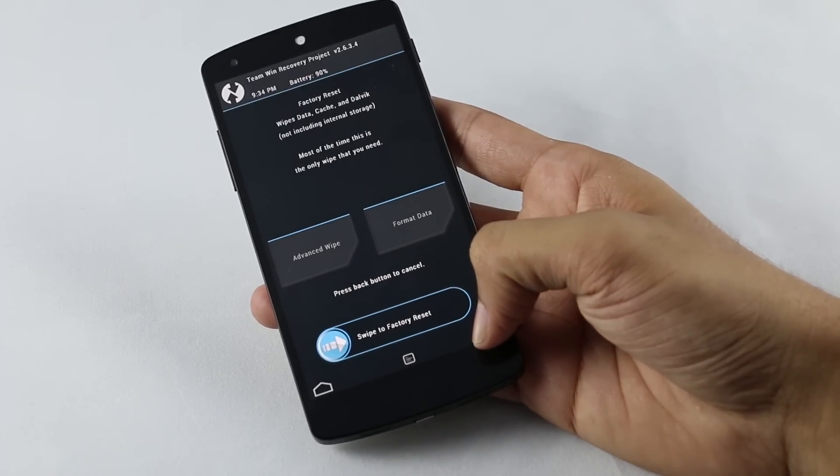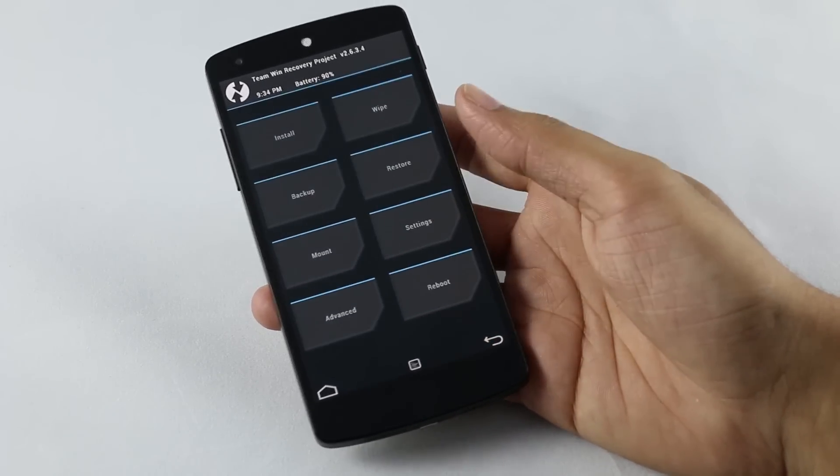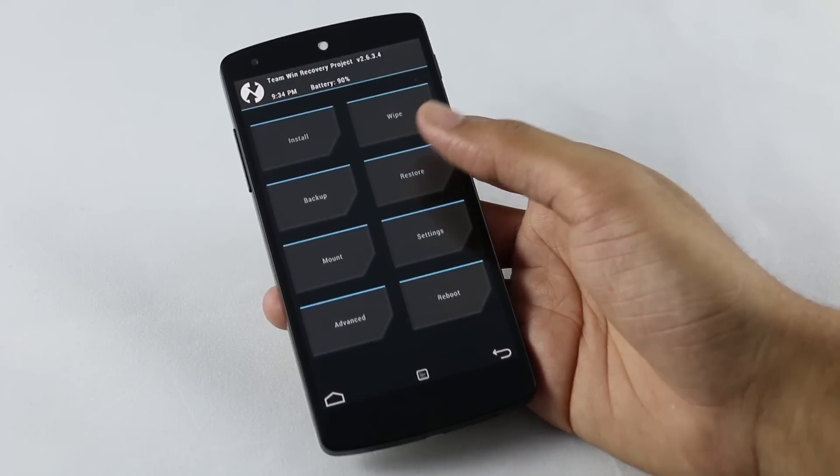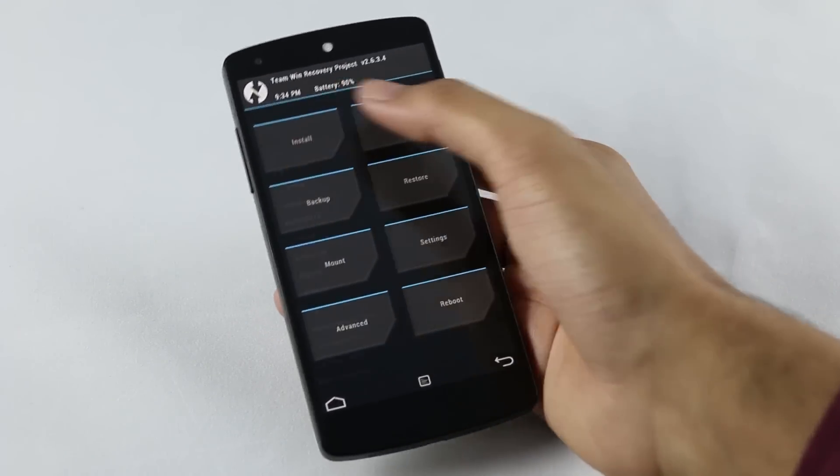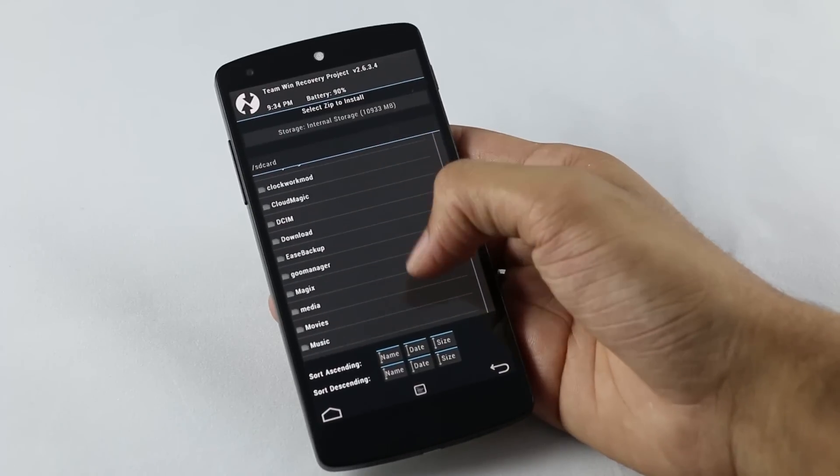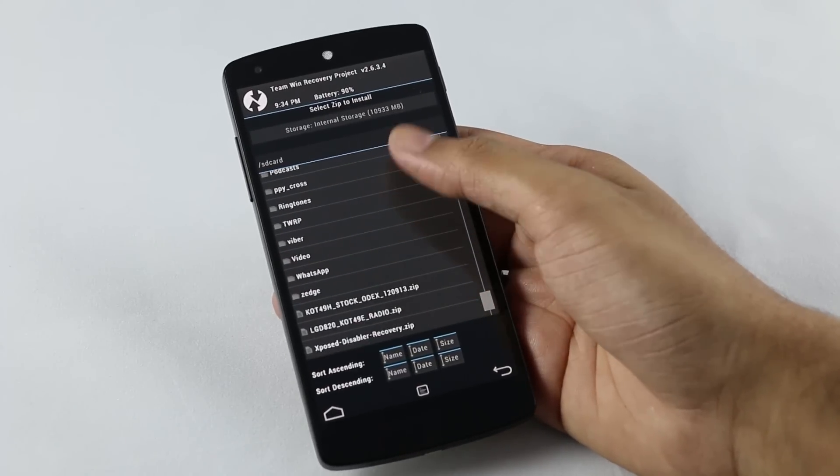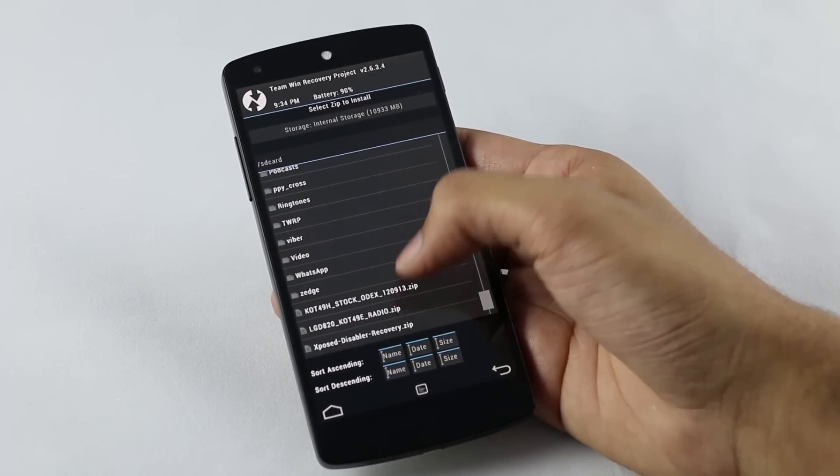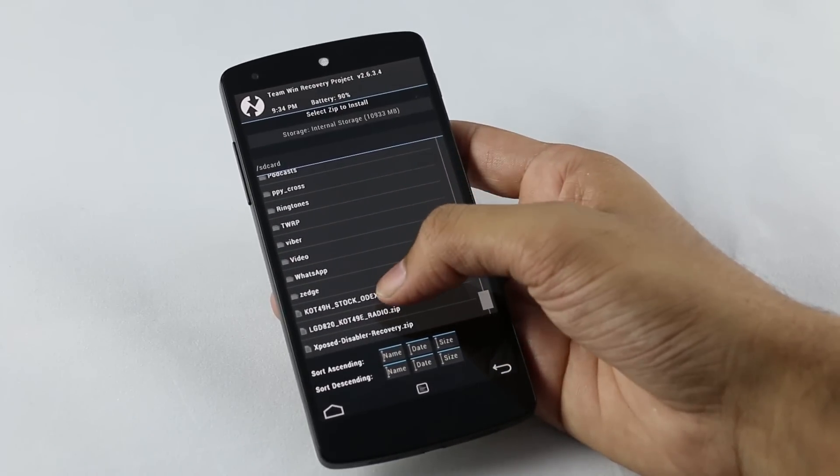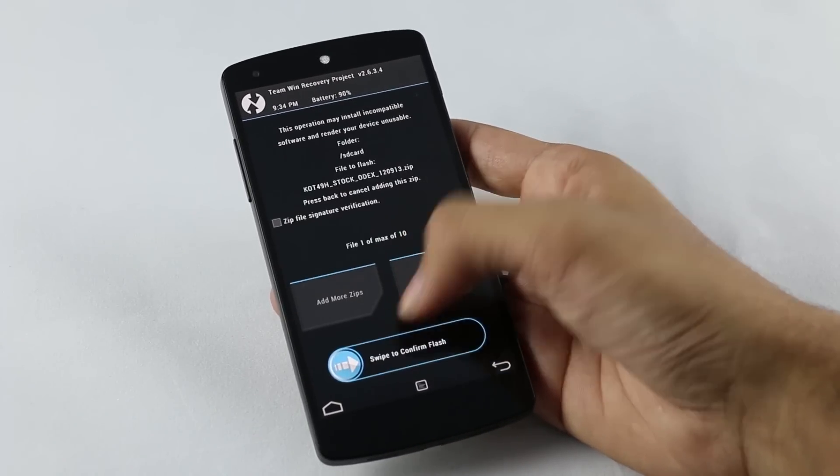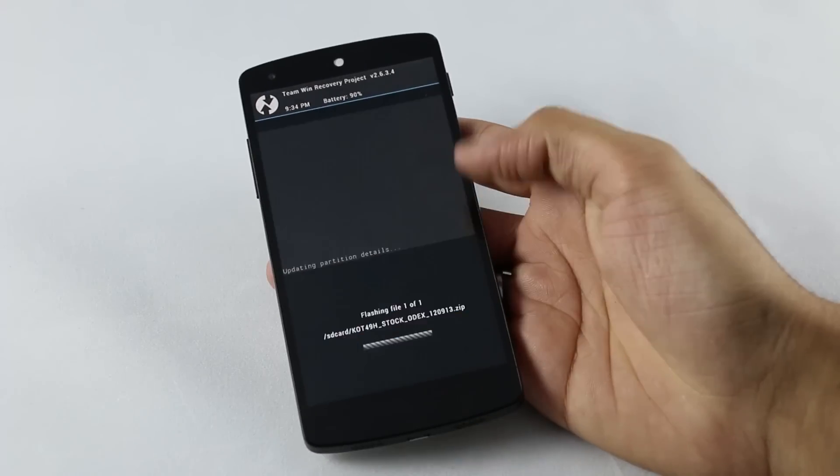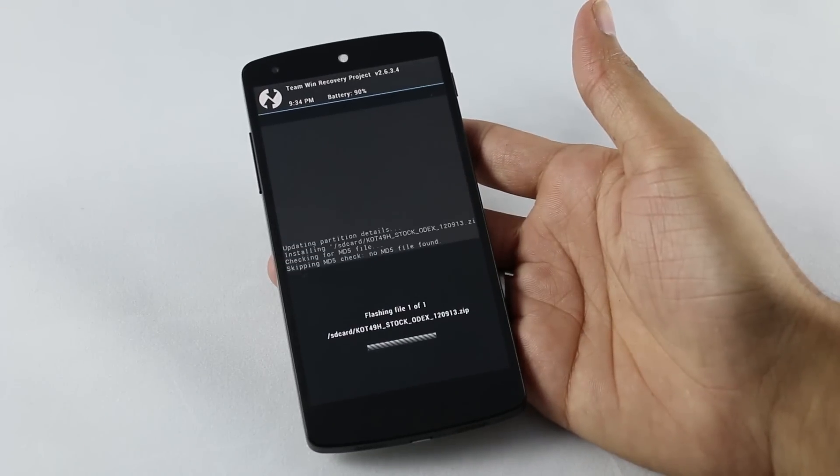But if you are like me on a stock rooted ROM, you can just skip it and hit install. Now navigate to wherever you have the ROM file, select it, and swipe to confirm flash and wait for the installation to complete.